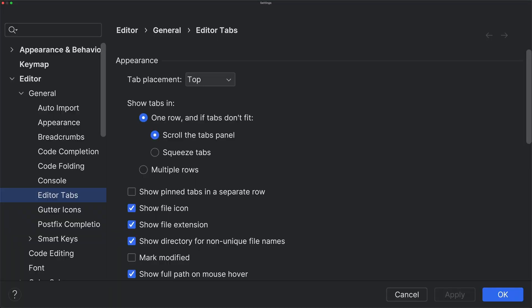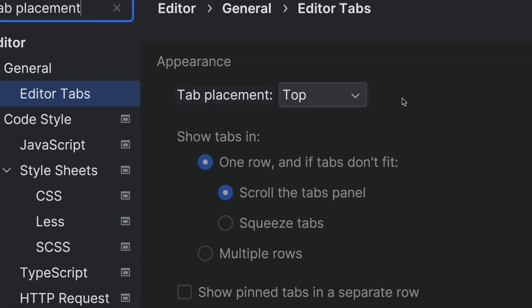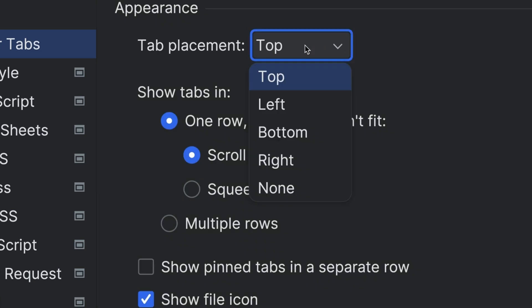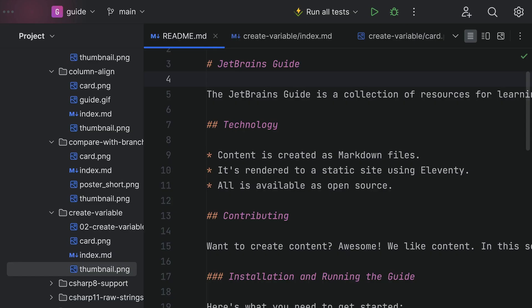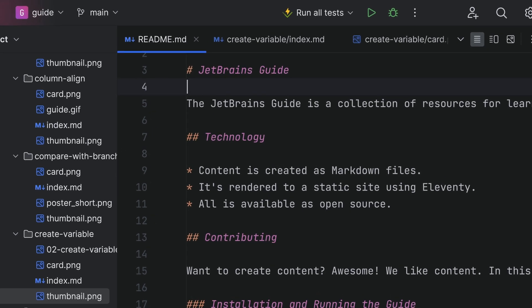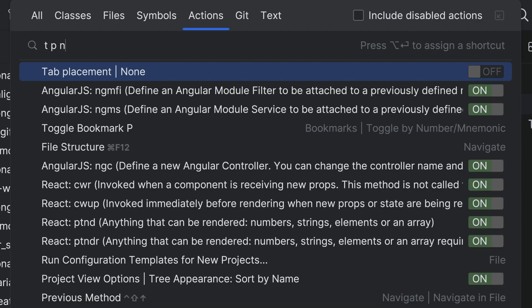Can we move between files and have things side by side without tabs? Indeed we can. Let's start by going to Settings > Preferences and set tab placement to none. Or do this faster from the keyboard: Find Action, search for "tab placement none," then directly in the results press Enter to toggle.